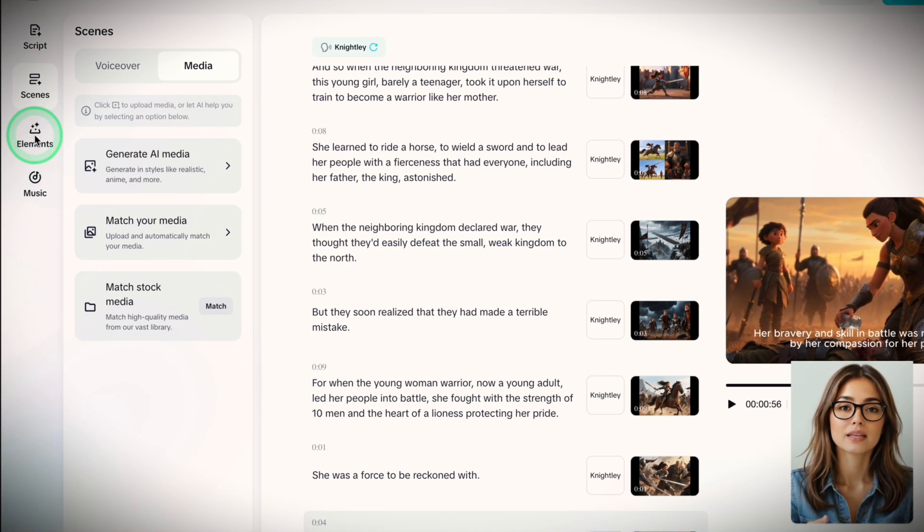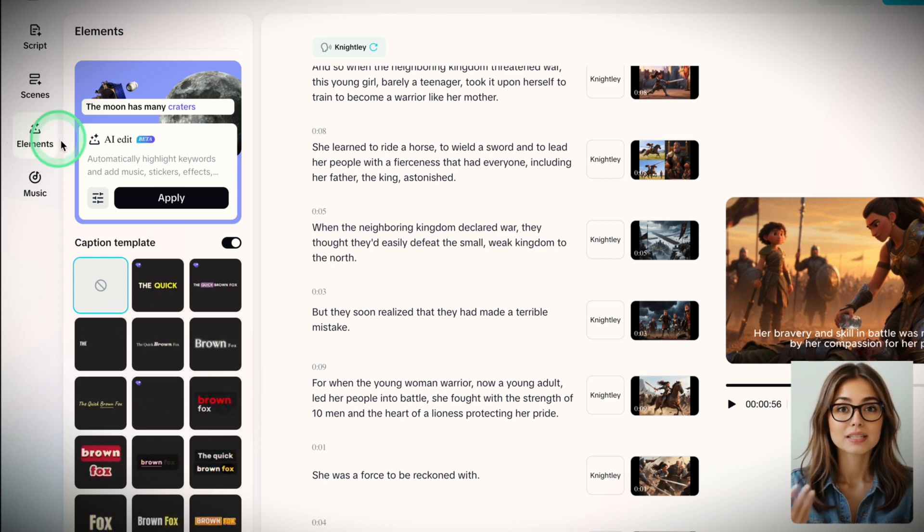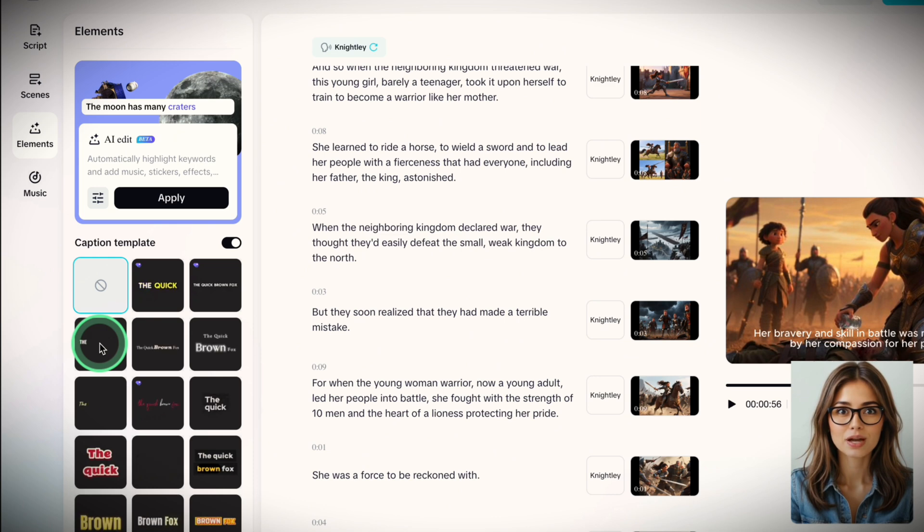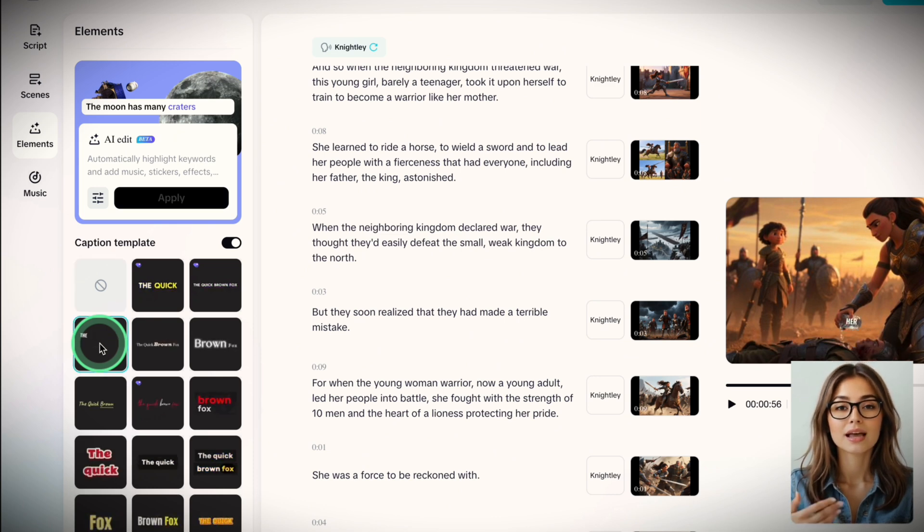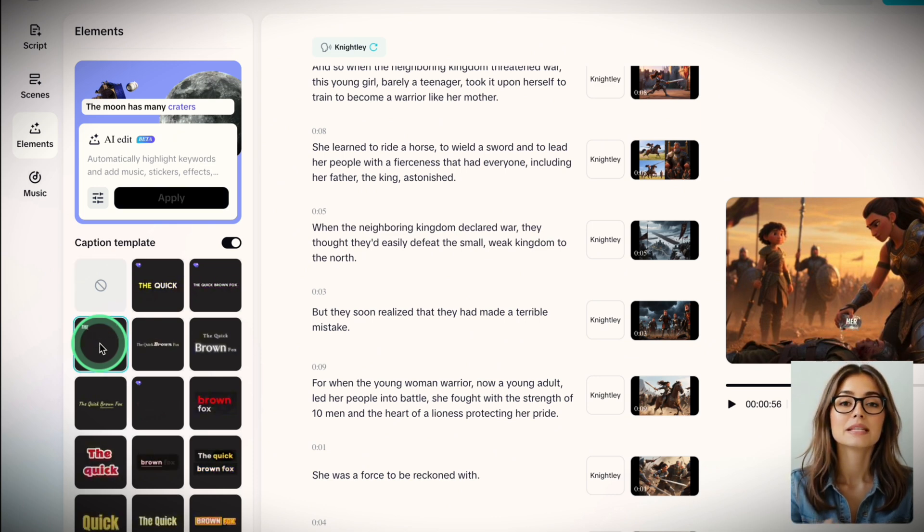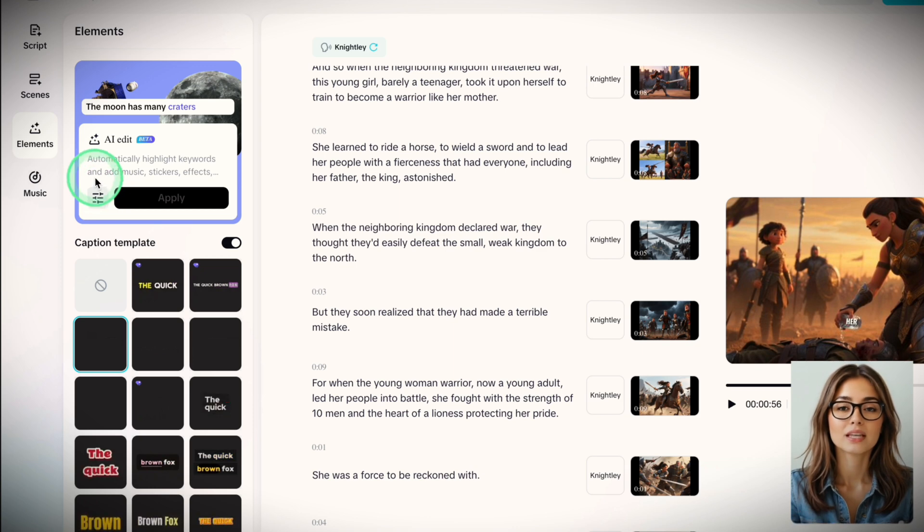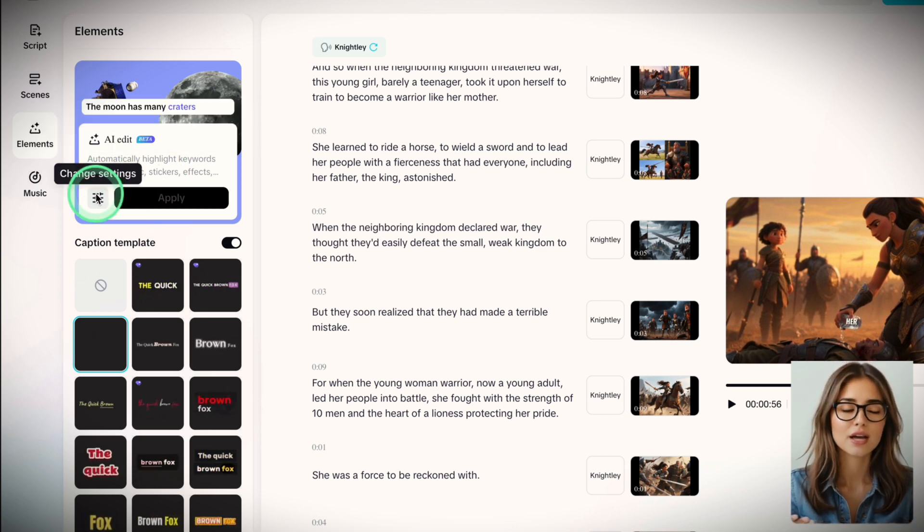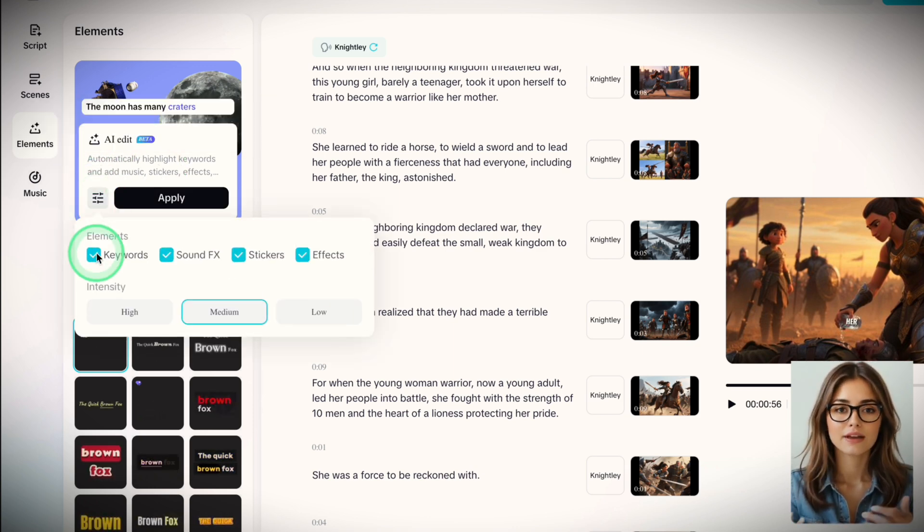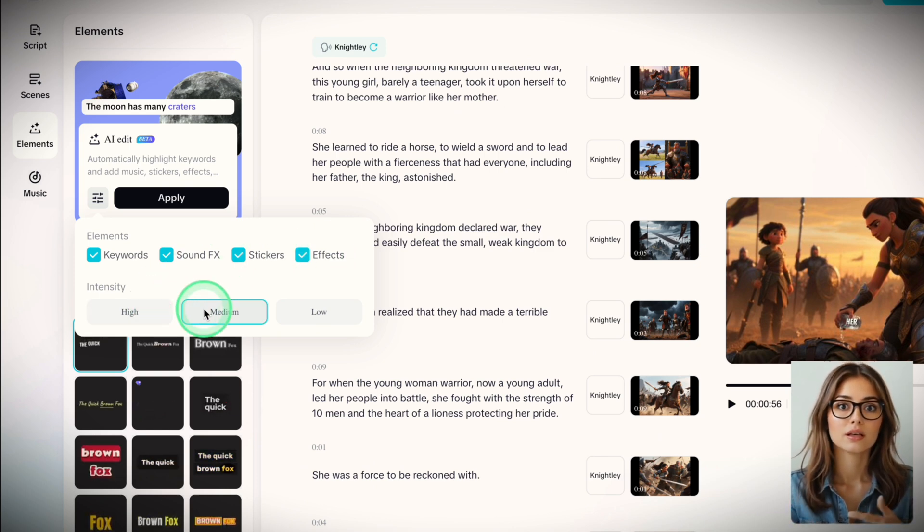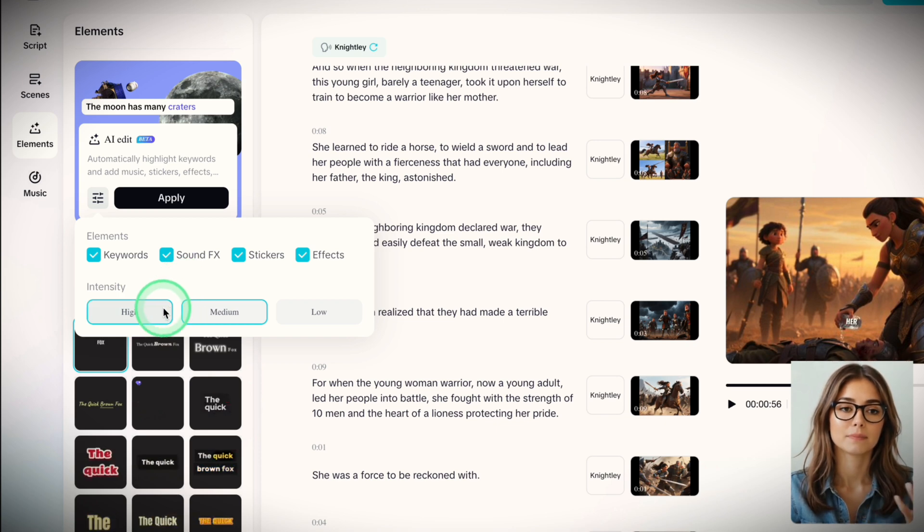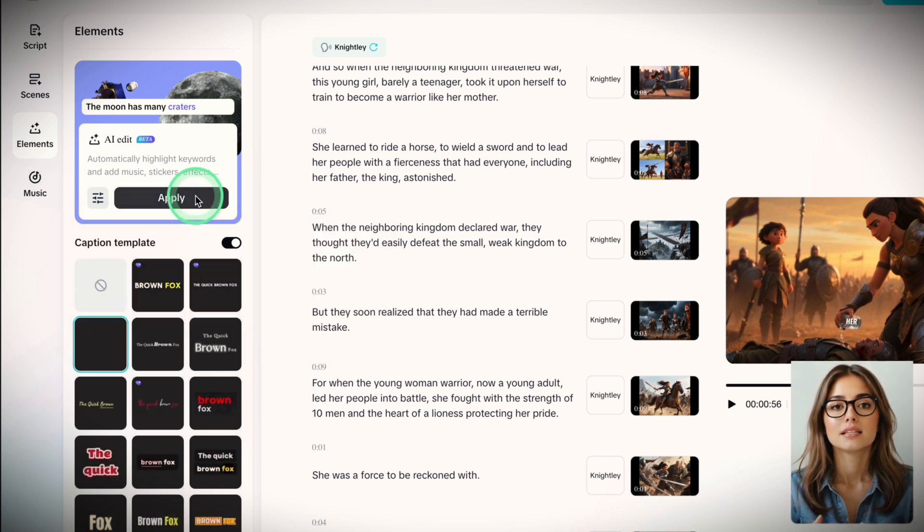Step 4, let CapCut do the rest. It auto-generates captions. You can choose from caption templates. The ones without the dimmed icons are free, and there are some great ones. Best part, you can automatically highlight keywords, sound effects, stickers, and effects. Click on the left panel and select the elements you want. Then choose Intensity. I'll go with All and Medium. And hit Apply.